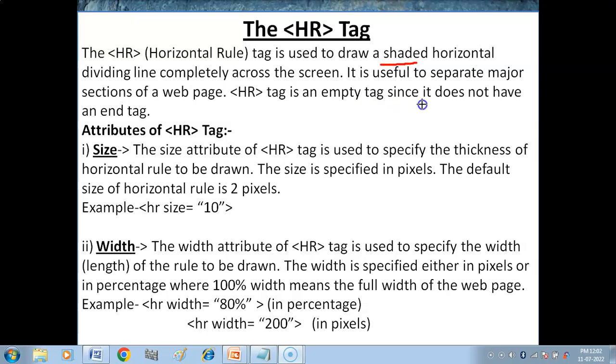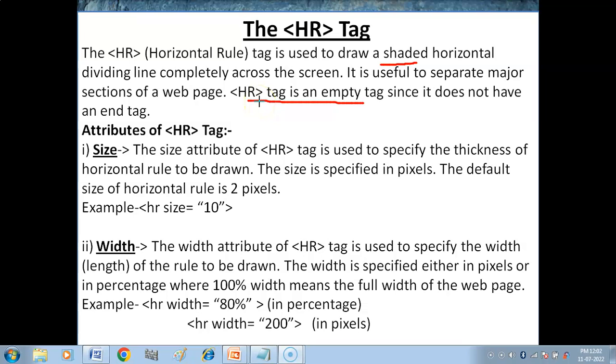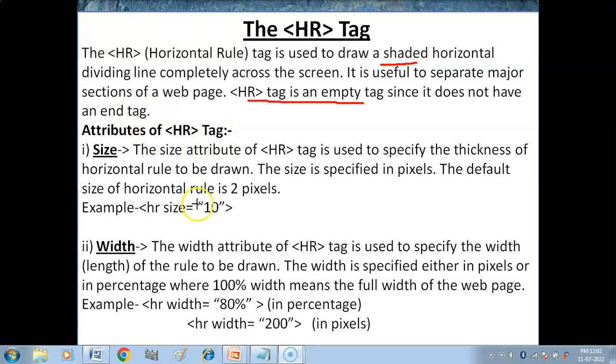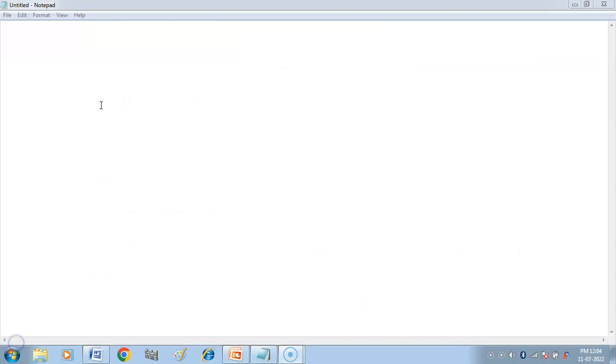HR tag is an empty tag since it does not have an end tag. There is no need to use the closing tag. Now here we have the attributes of HR tag. I will show you these attributes practically one by one, and at the same time I will make you understand what are the features of different attributes.